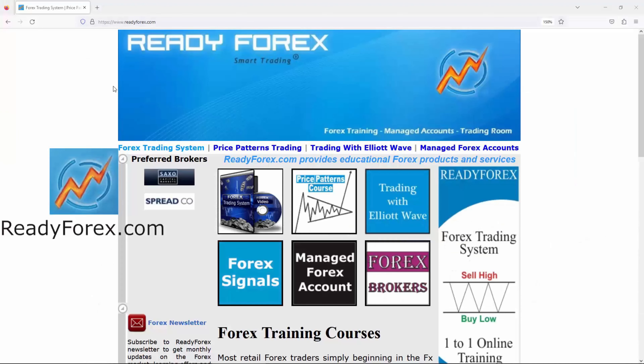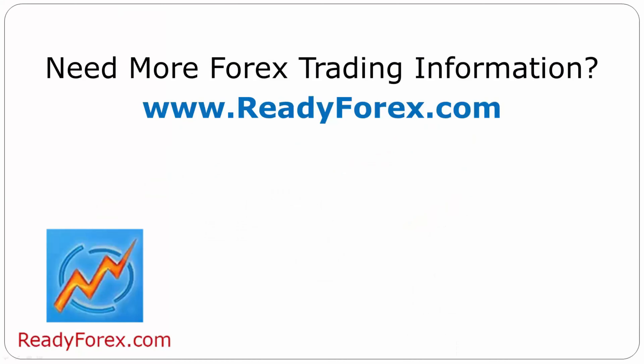If you are really interested to learn forex trading, just visit my website readyforex.com. For more forex trading information, visit readyforex.com.